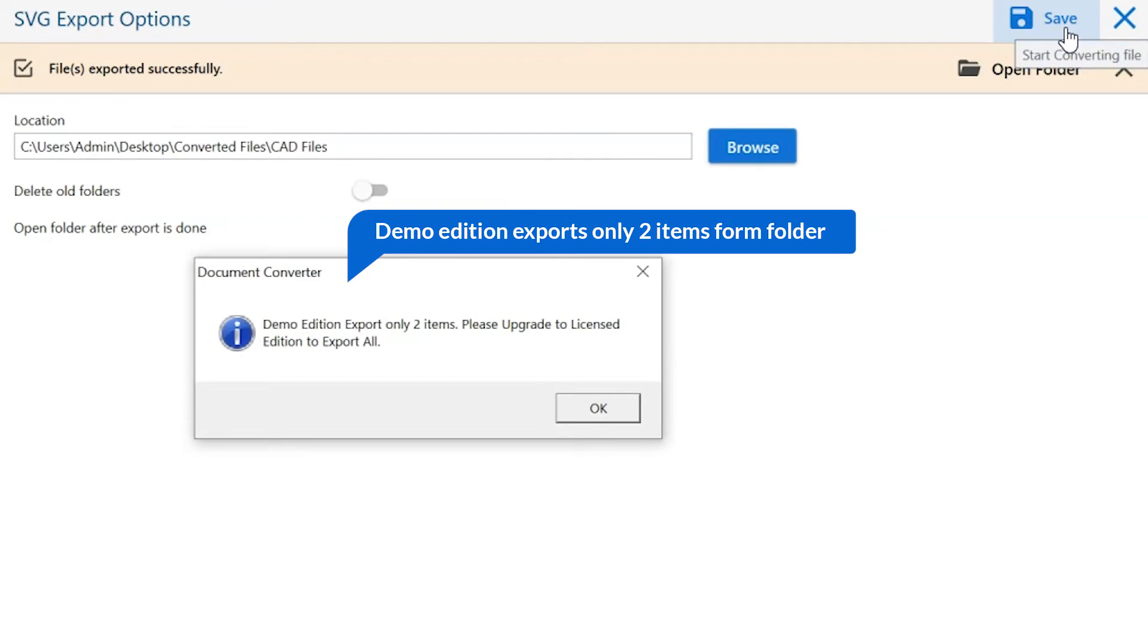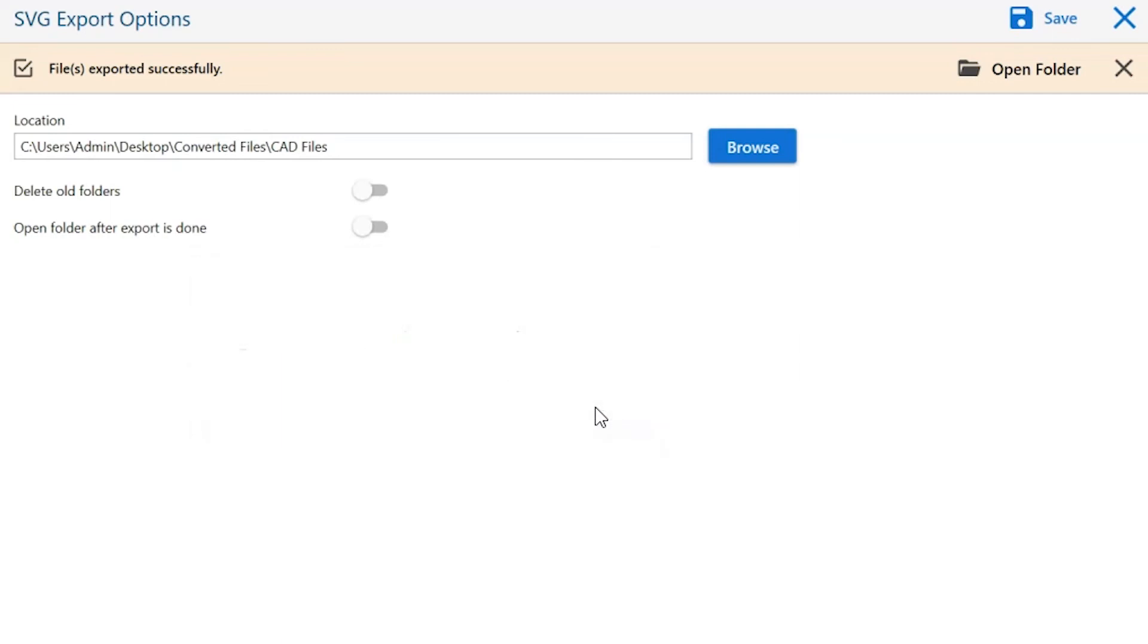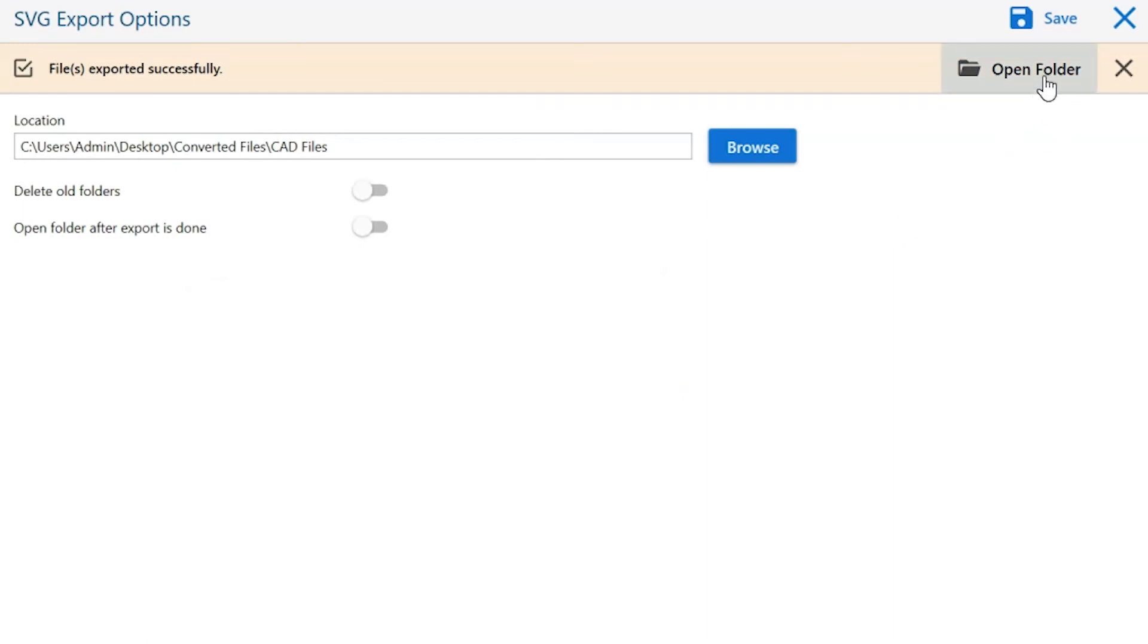Once the task gets completed, you get a successful message. Click on the OK button. Go to open folder and click on it. You can see your converted file.